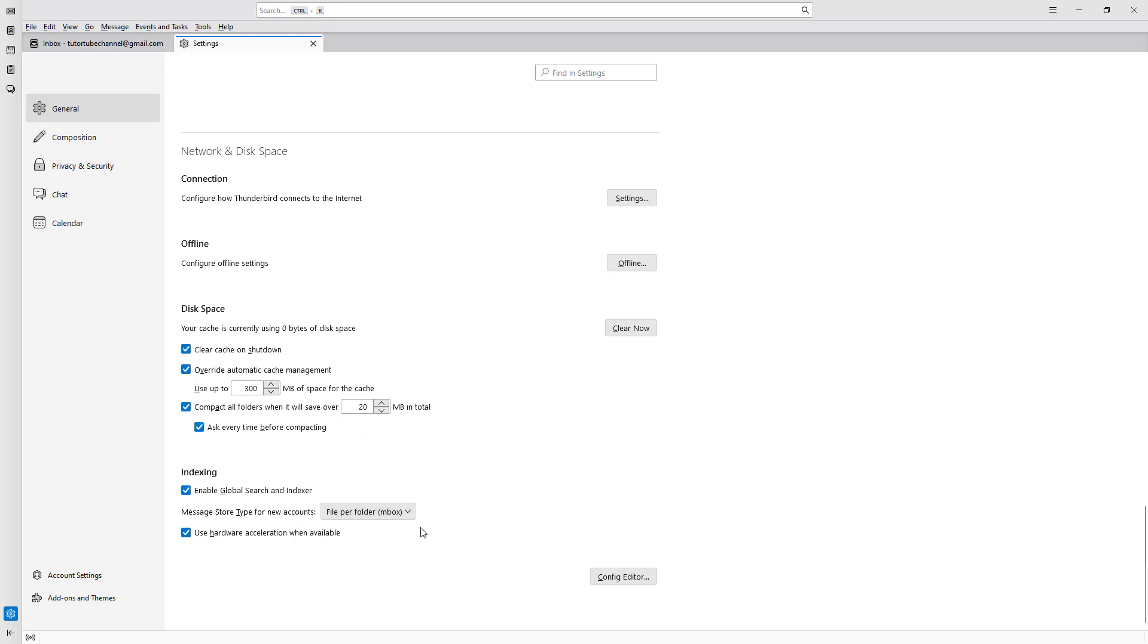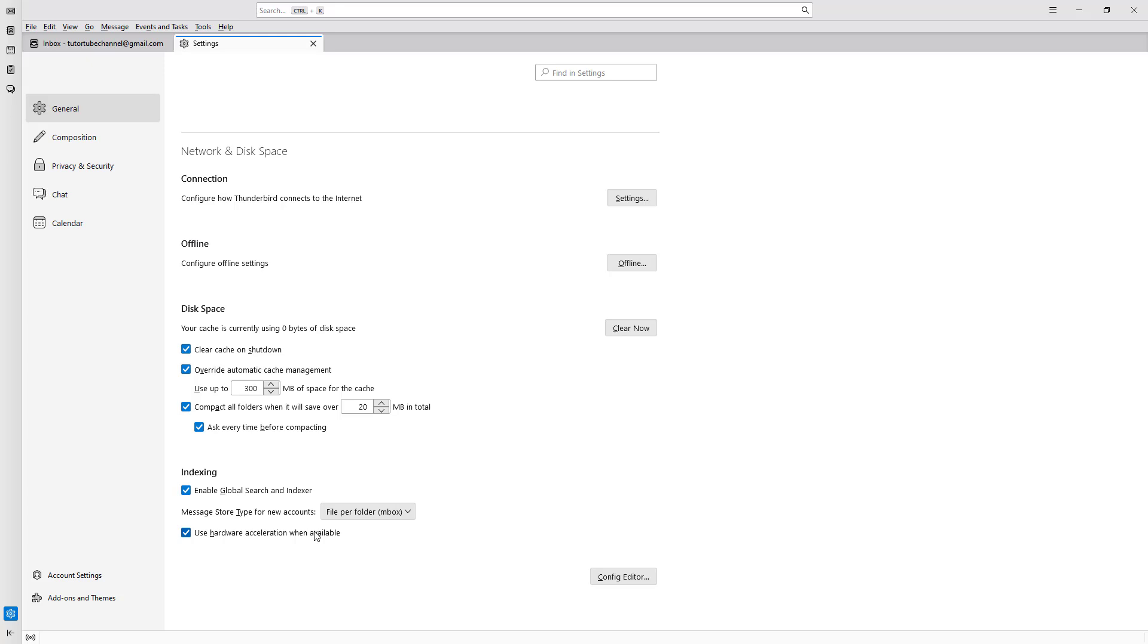You can also use hardware acceleration when available, which helps you manage your emails easier. And that's how you can manage your disk space and indexing inside Thunderbird.